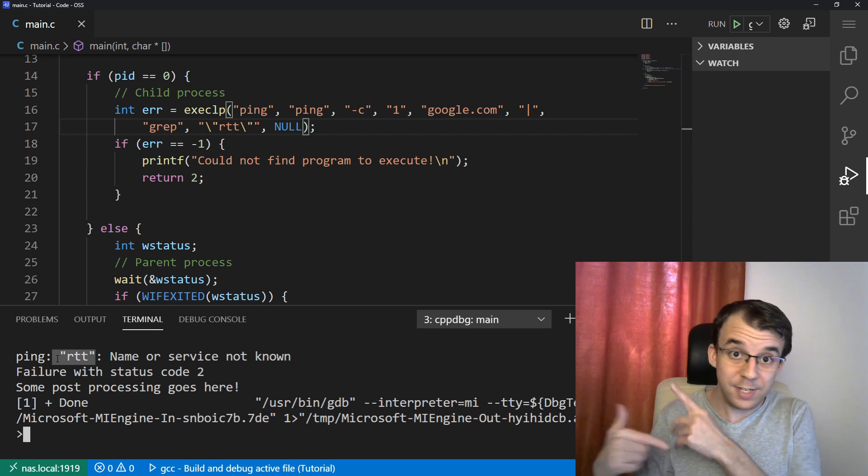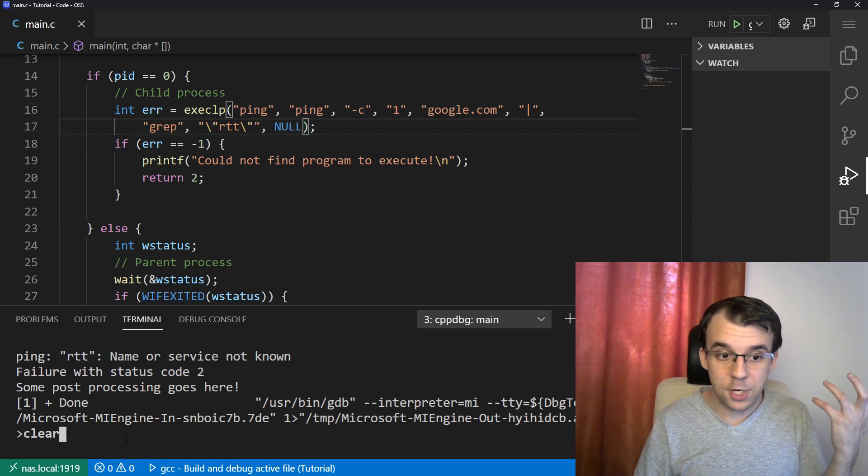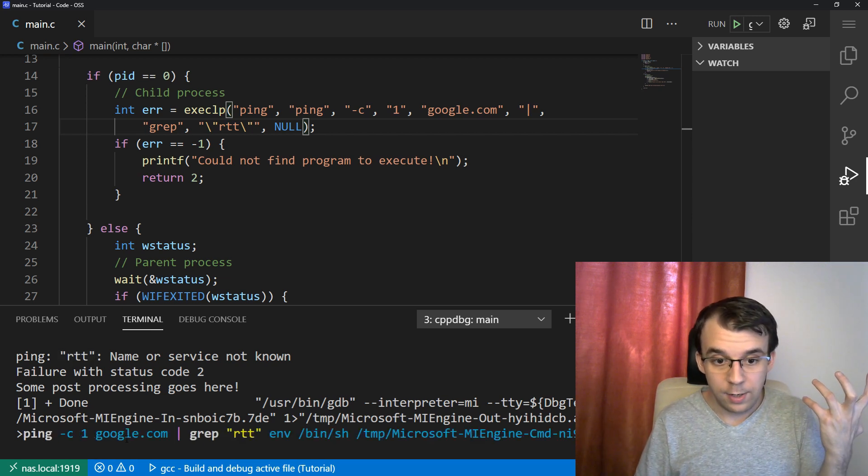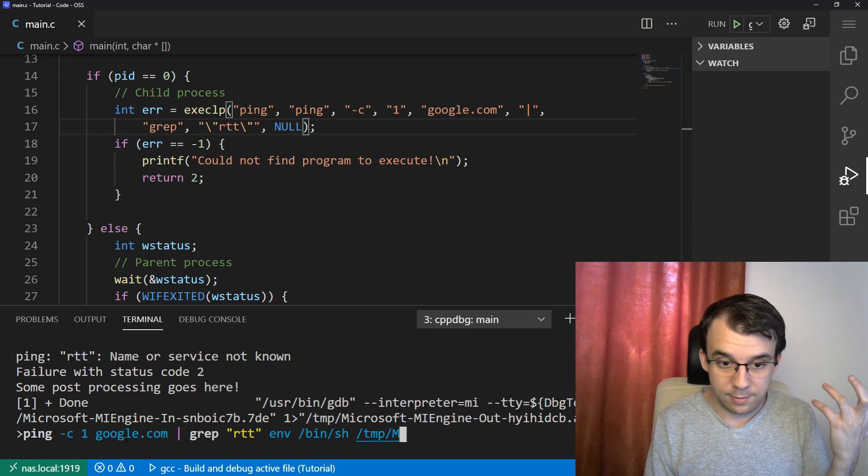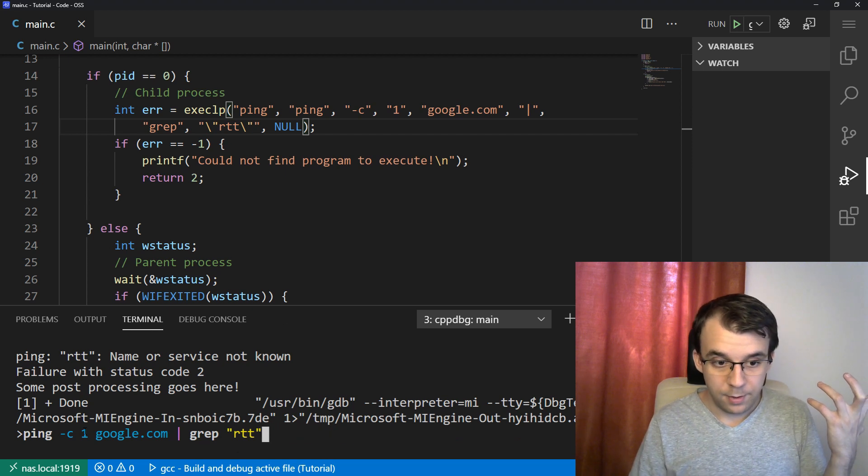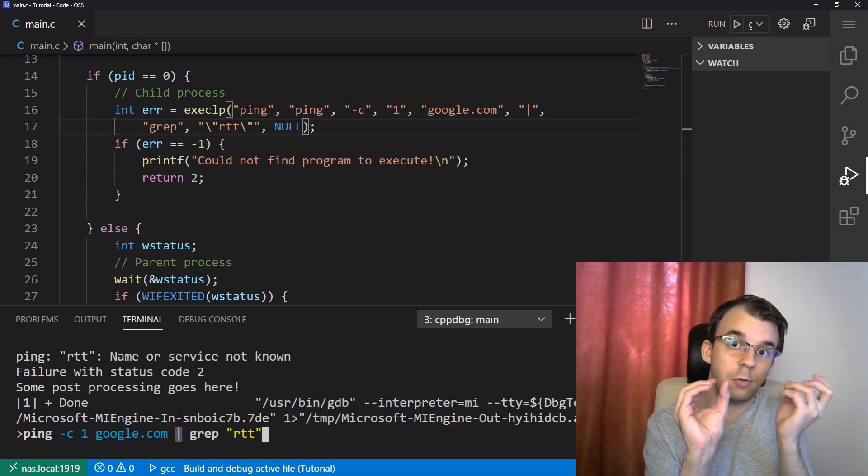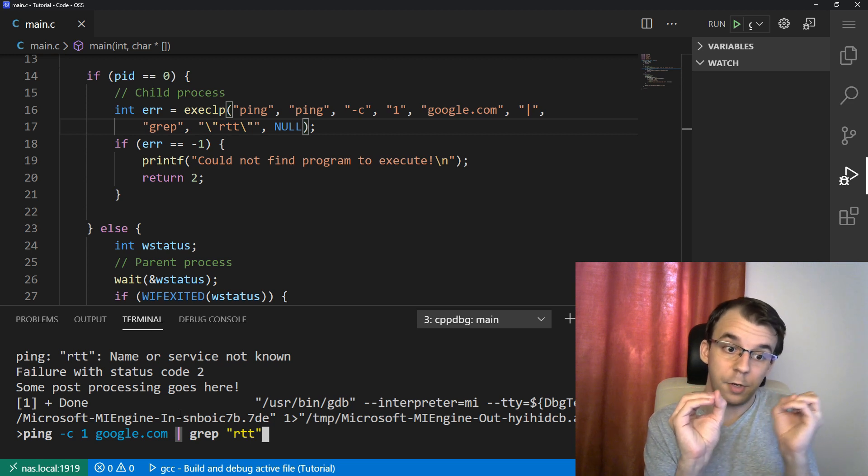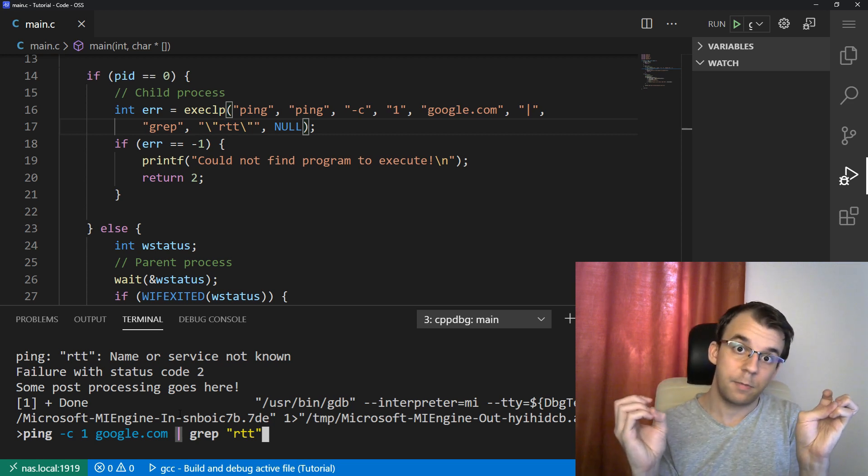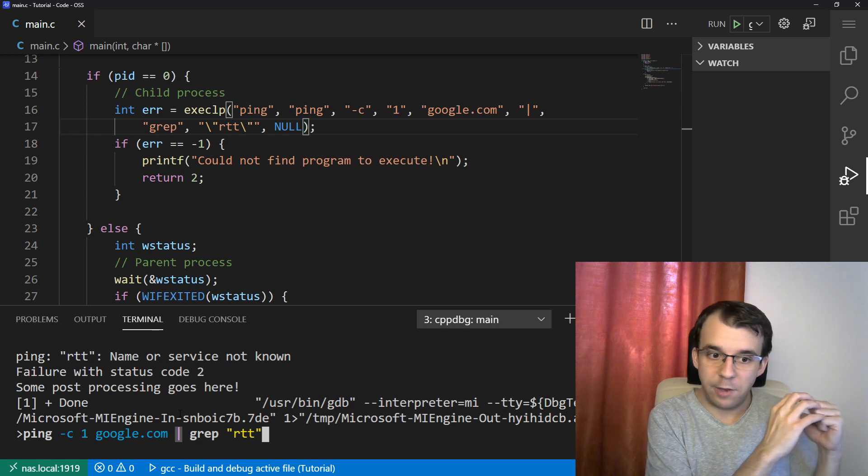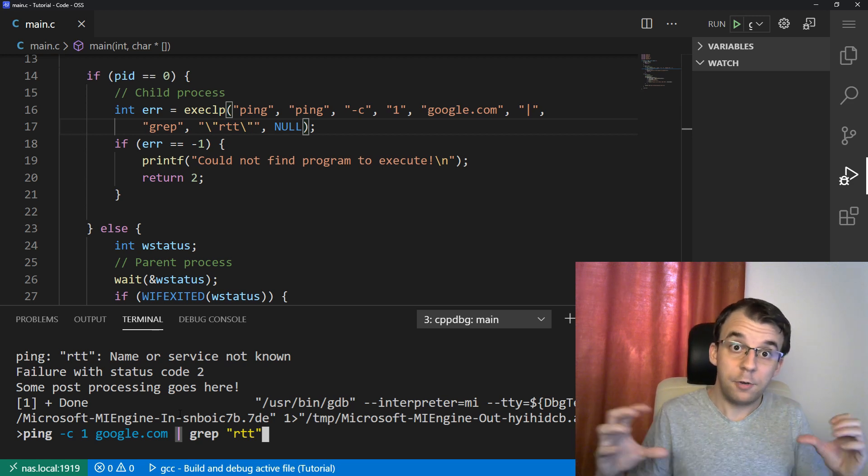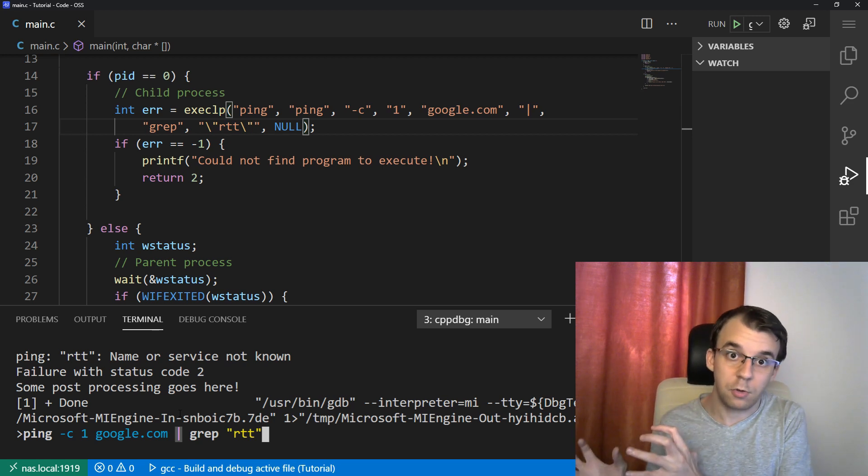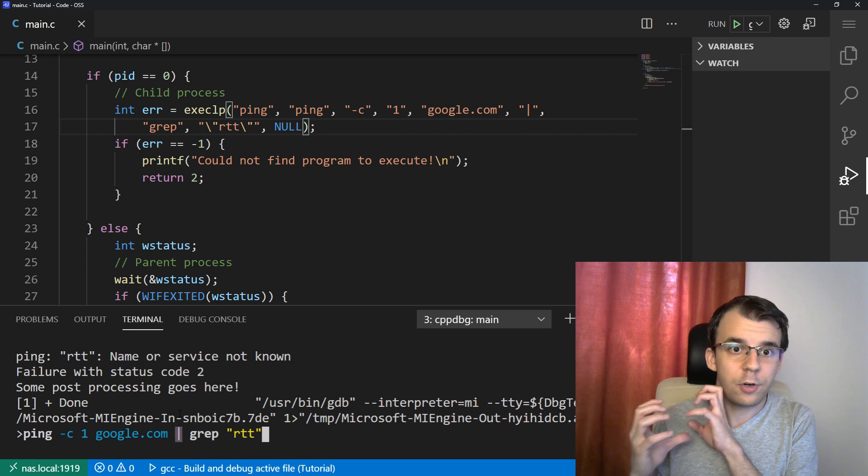With bash, it didn't happen like that because bash knows that this pipe here means that we should execute two programs. So we should execute ping and then grep. But in this case, we simply pass through all those arguments to that executable without going through the terminal.